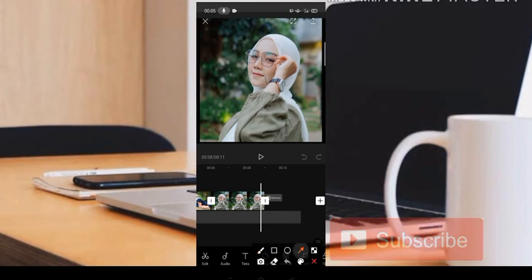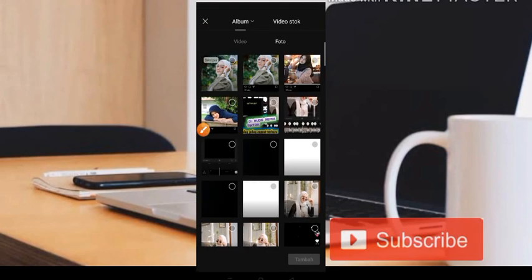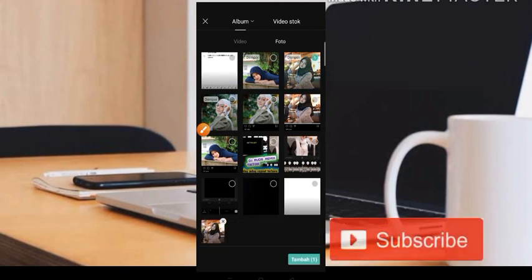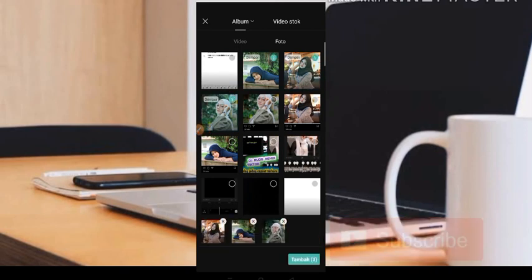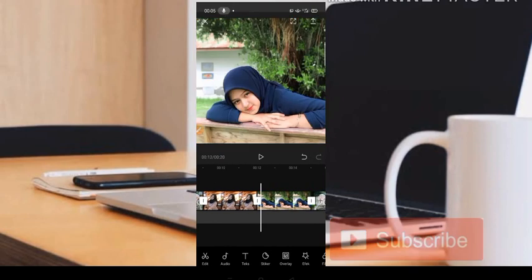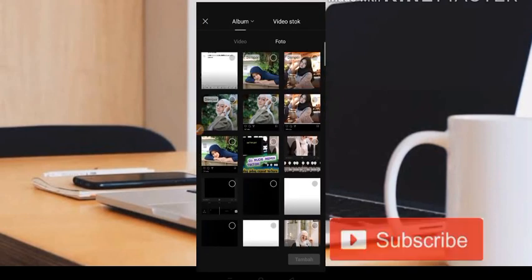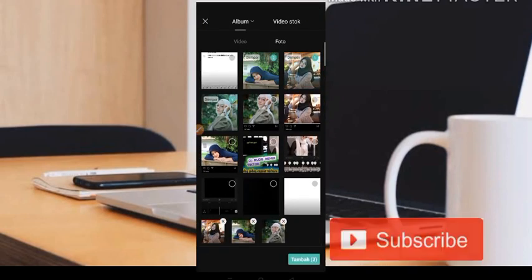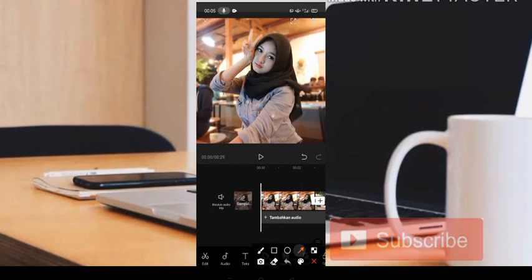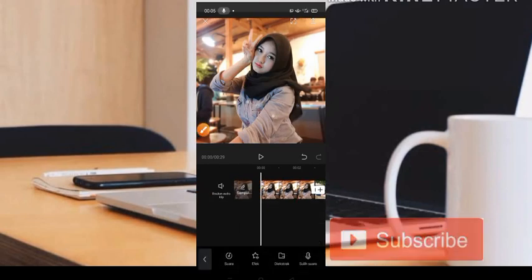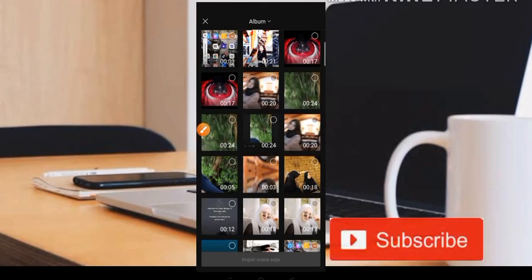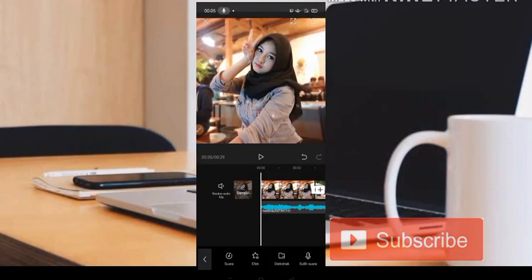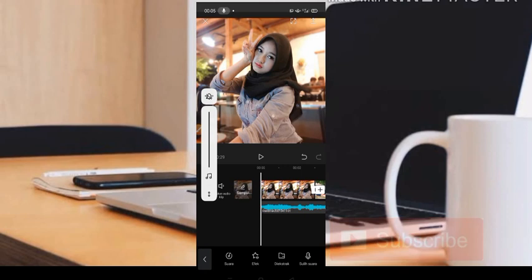Jika fotonya masih kurang, teman-teman bisa klik lagi tanda plus, kemudian kita tambahkan fotonya kembali seperti ini. Kita tambahkan fotonya, dan jika masih kurang tinggal kita klik tanda plus dan bisa kita tambahkan kembali ya teman-teman. Kemudian untuk tambahkan musiknya, di sini kita klik saja bagian tambahkan HD audio. Untuk musiknya, teman-teman bisa dapatkan di link deskripsi ya. Yang lagi viral juga ya, untuk lagu India-nya.